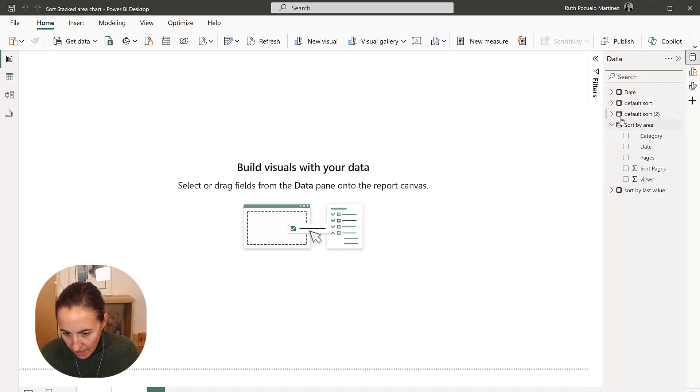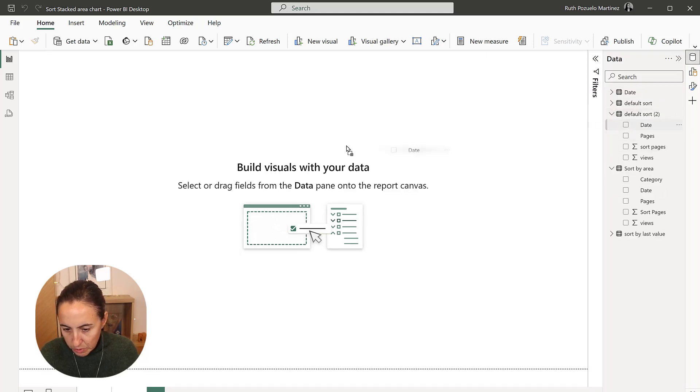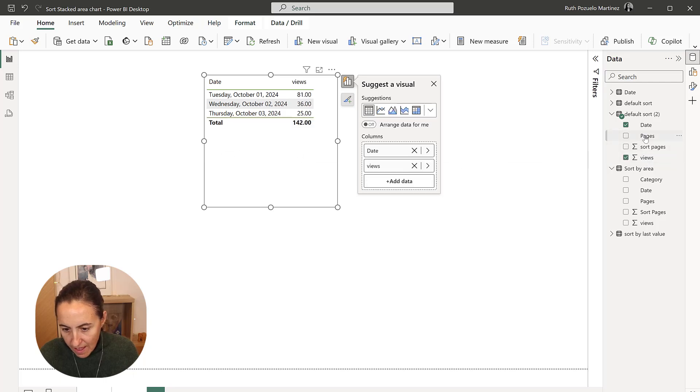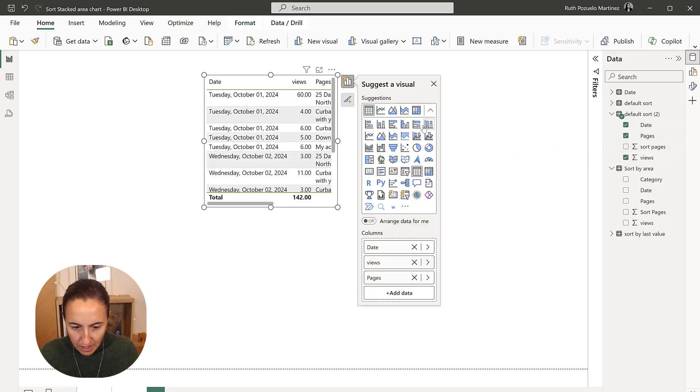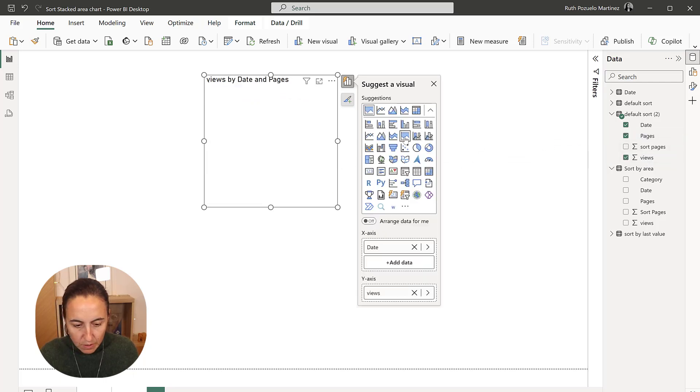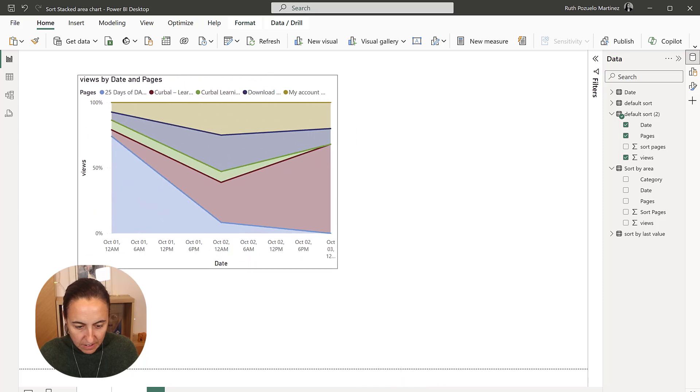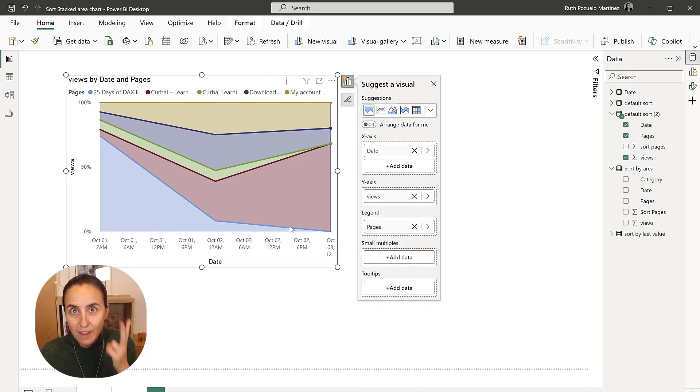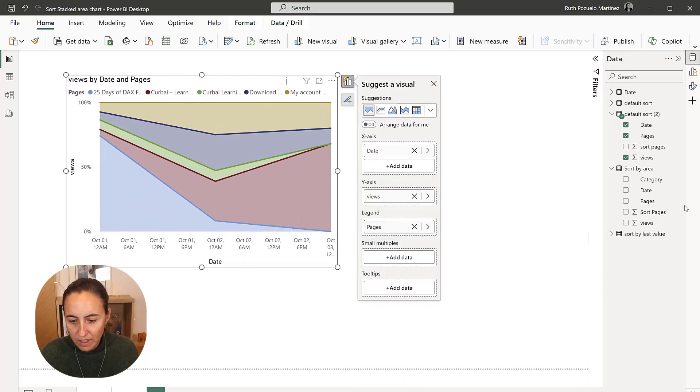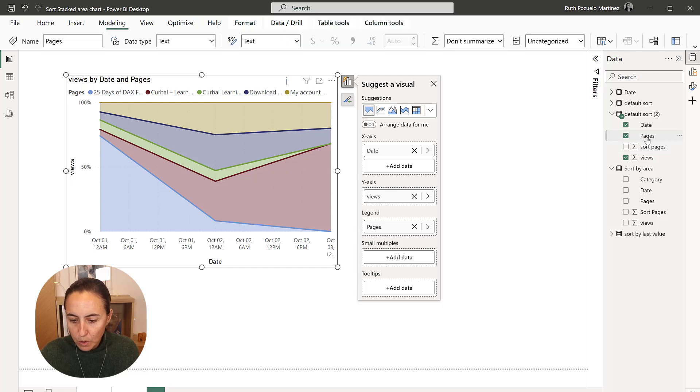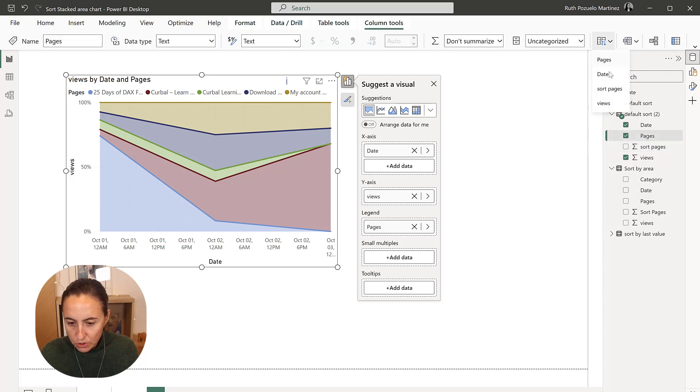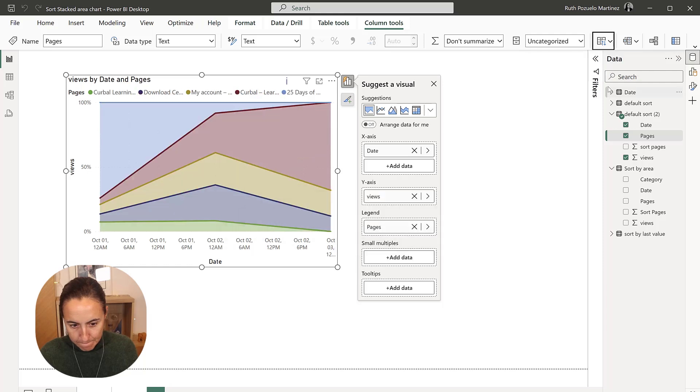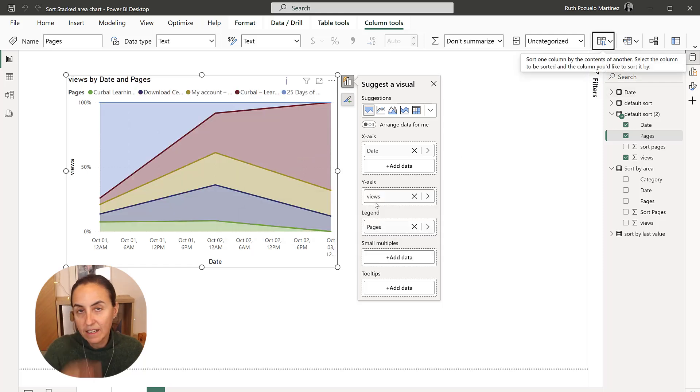Right. So we have default sort here. So we put the date, we put the views and the pages, and we make our 100% area chart. Lovely. And you sorted the Power BI way. We don't want that. So you go to pages and then sort by sort pages. Right. And then it does.